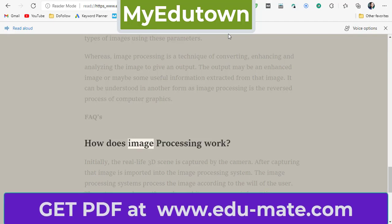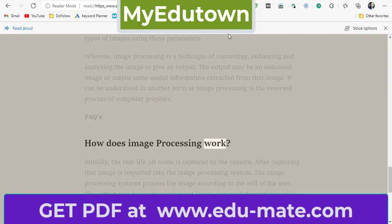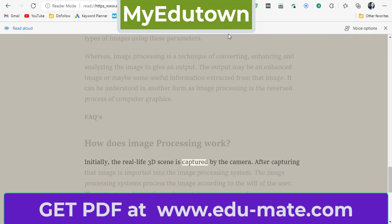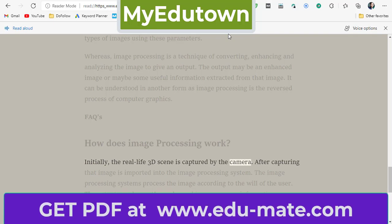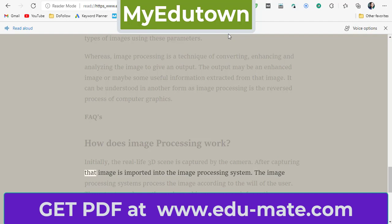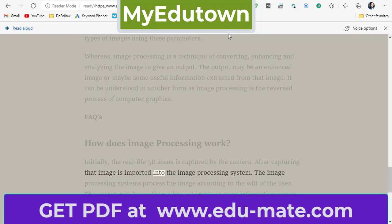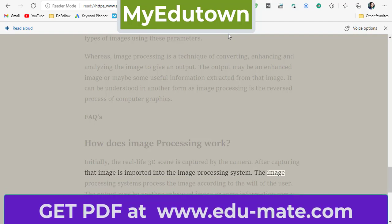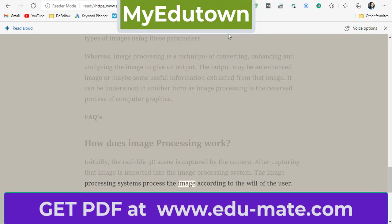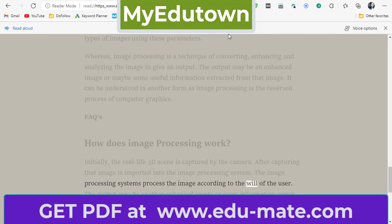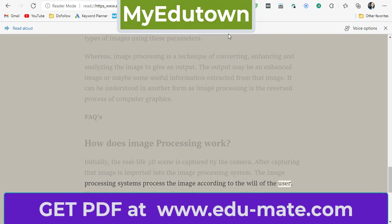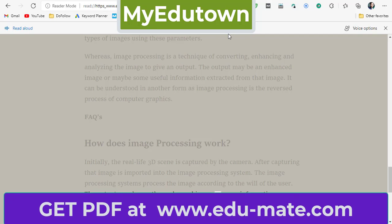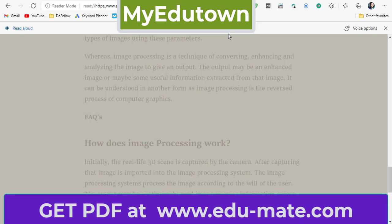How does image processing work? Initially, the real-life 3D scene is captured by the camera. After capturing, that image is imported into the image processing system. The image processing systems process the image according to the will of the user. The output may be another enhanced image or some information extracted from that image.